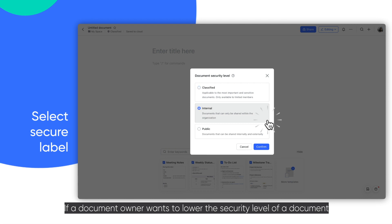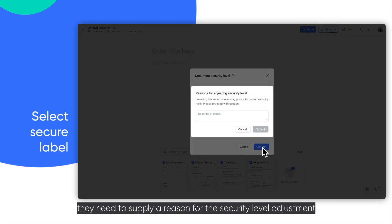If a document owner wants to lower the security level of a document, they need to supply a reason for the security level adjustment.